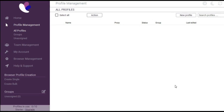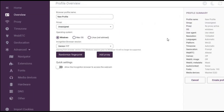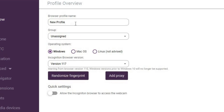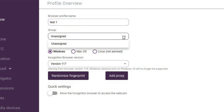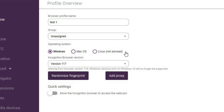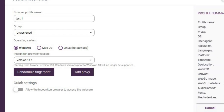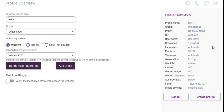I'll walk you through how to navigate this anti-detect browser, set your proxy, and do everything you need. On the home page, to create a browser profile, click on new profile. You can set the name — for example, 'test one' — and assign it to a group like a tag. Set your operating system; I'll leave it on Windows as default. Click randomize fingerprint to configure a brand new virtual computer if you don't like the default one.